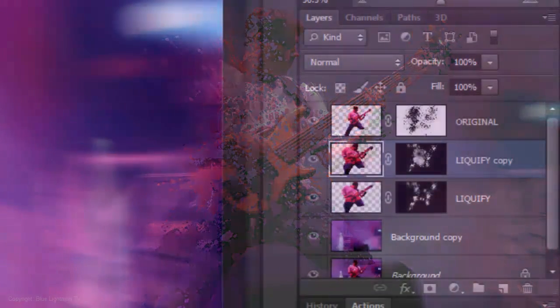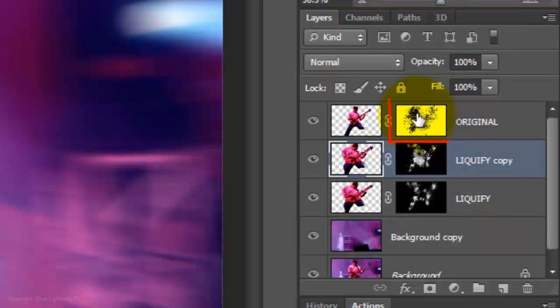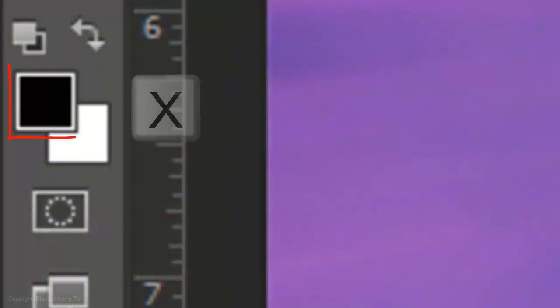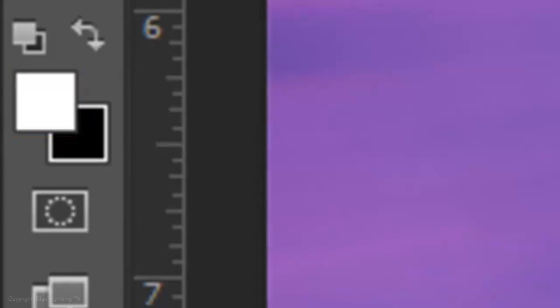To remove some splatters from areas and reveal more of the figure, click on the layer mask at the top to make it active. Make your foreground color white and click on those areas where you'd like to remove the splatters.